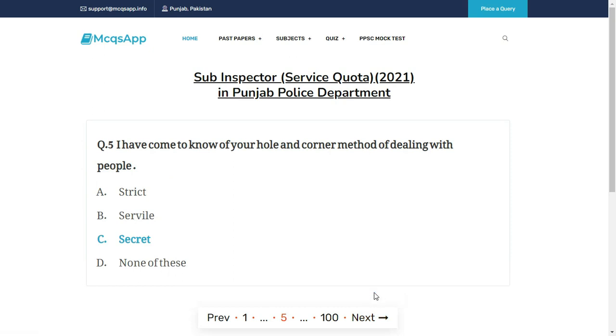I have come to know of your hole and corner method of dealing with people. The right answer is C: Secret.